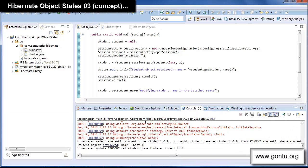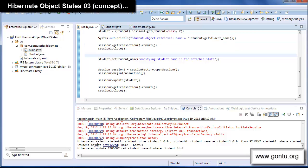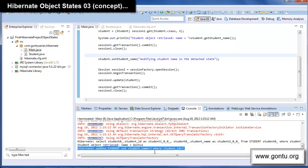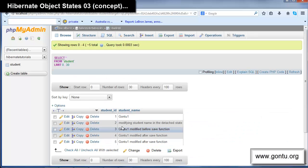If you see in the logs, Hibernate has fired an update query to sync up this modification with the database record. Let's check in the database if it has updated the corresponding student record. Hibernate has modified the student name for student ID 2 from 'Gon-To 1' to 'modifying student name in the detached state'.